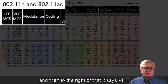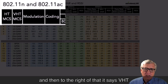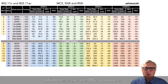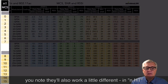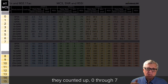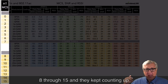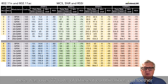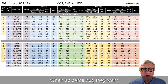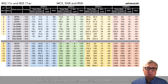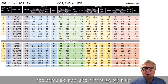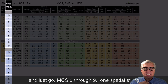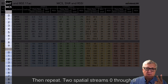Across the top we have HT for 802.11n — the first standard that used MCS — and to the right of that it says VHT for 802.11ac. In 802.11n HT, MCS numbers counted up from 0 through 7, then 8 through 15, and so on — the full table goes out to 77. There were over 77 rows of different combinations.